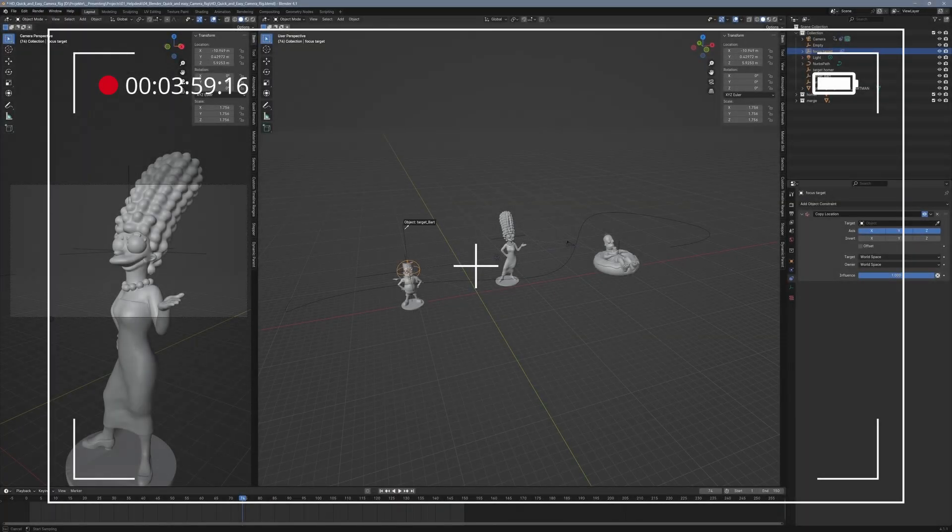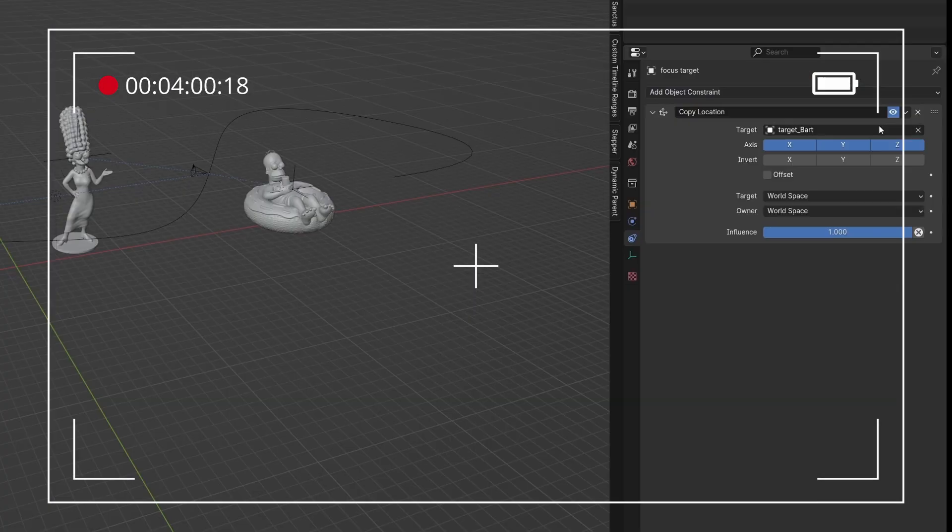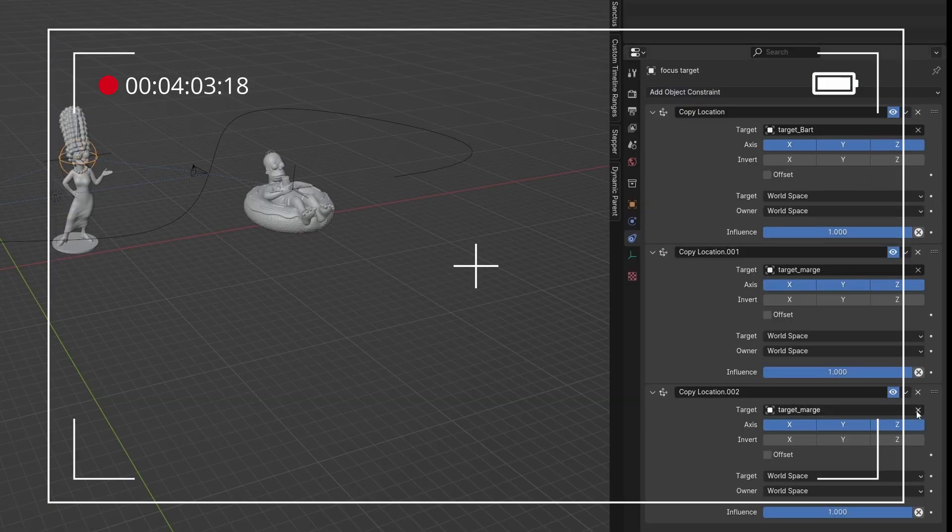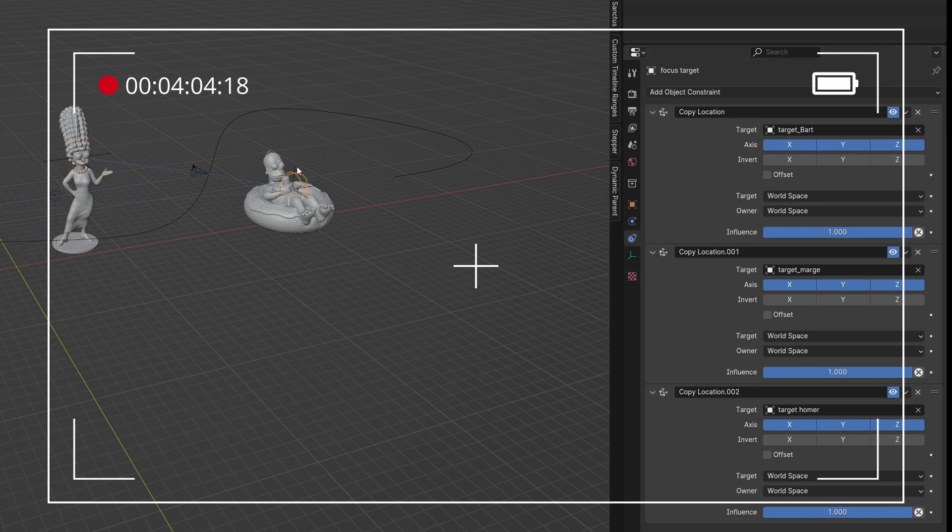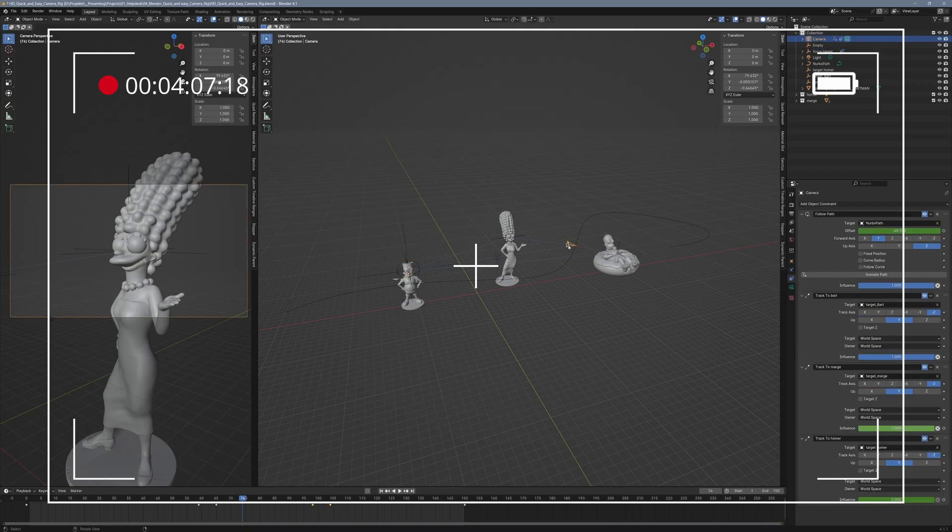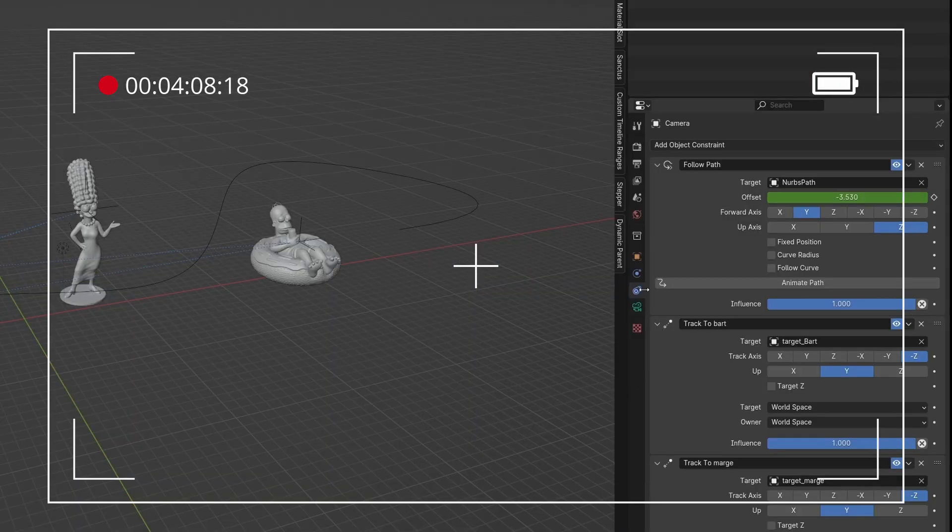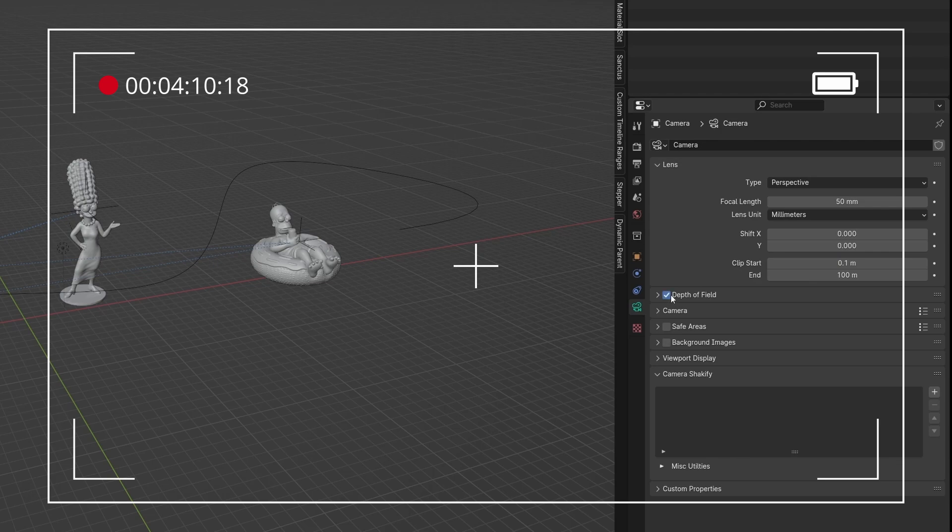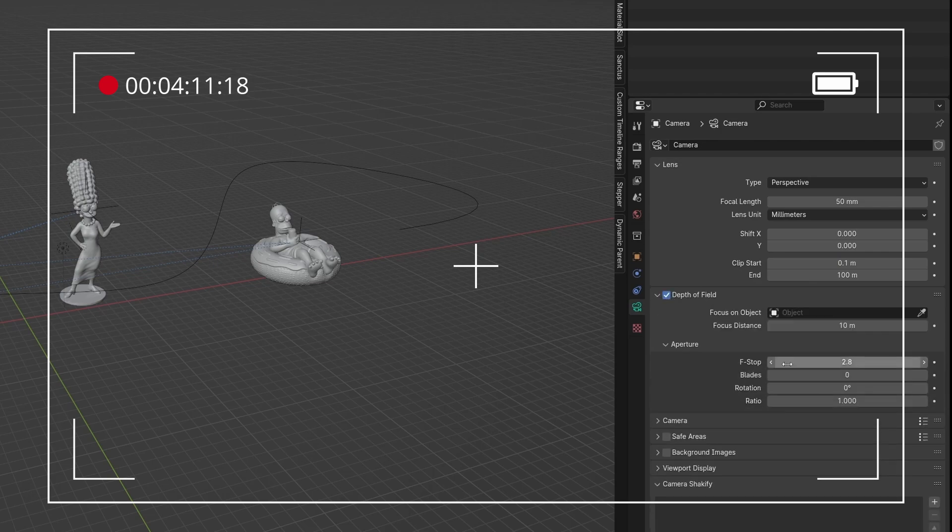Hey everyone, it's Chris from Helpdesk back with a follow-up tutorial on improving the camera rig we set up in the previous video. If you've been using the rig, you've probably noticed it works great, but today I'm going to show you how to make it even more efficient.